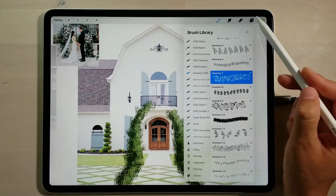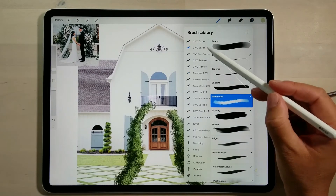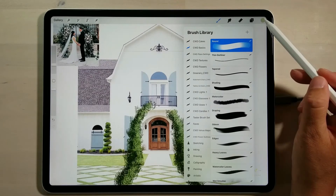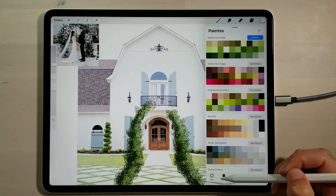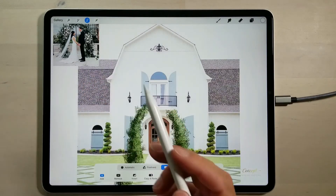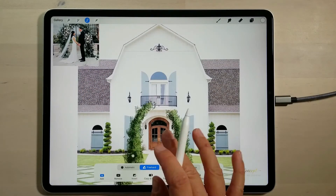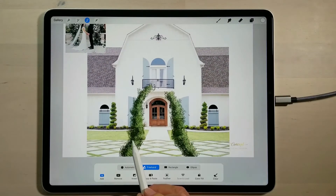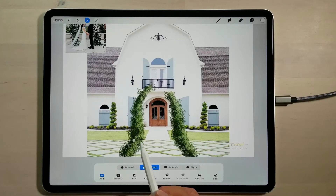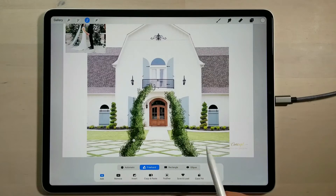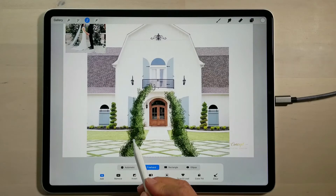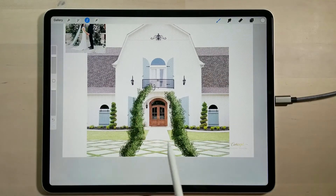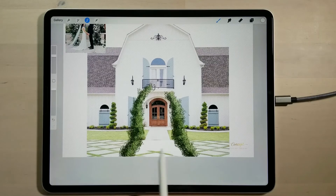I'll go into my basic brush set, select my round brush, and choose a pure white colour. I'll take my selection tool, select freehand, move the canvas slightly, then select some points behind the greenery to define this area. Then I tap the brush icon and add the aisle into that selection.